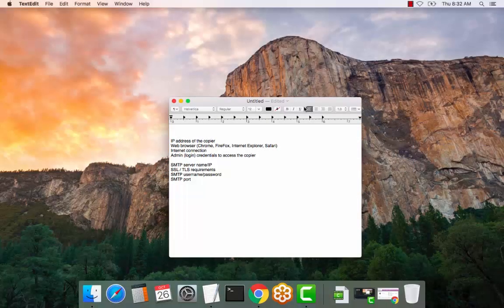Hello, we're going to review the SMTP or scan to email setup on a Samsung copier.